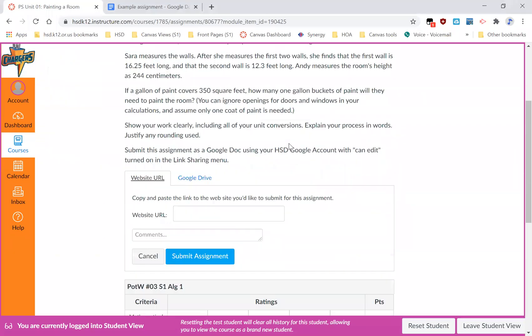And when I click that, it brings up this at the bottom of the page where I can put in a URL and some comments and things.